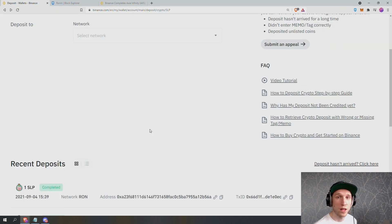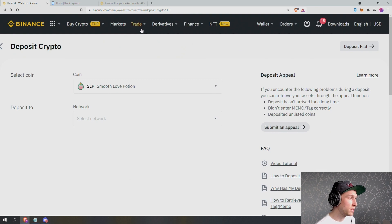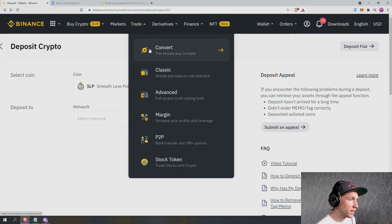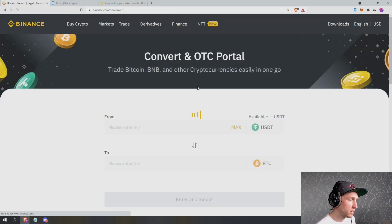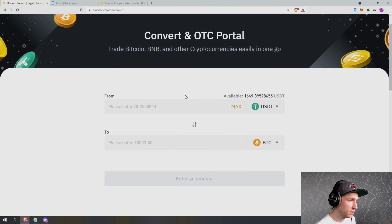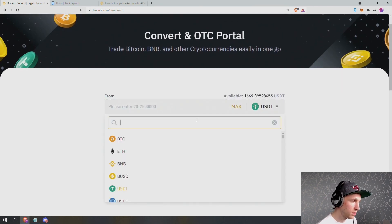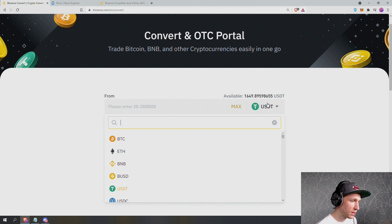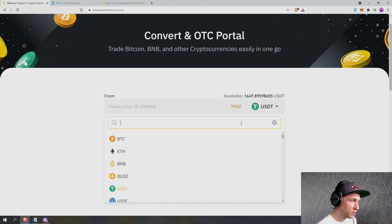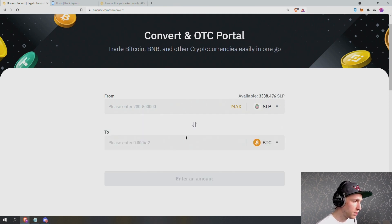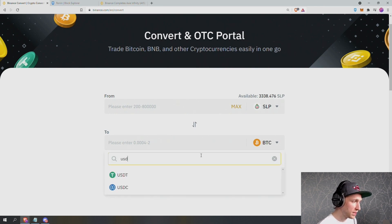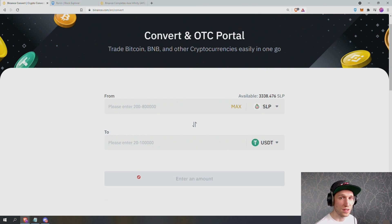So now that my SLP has been deposited on Binance, I can actually go ahead and sell that into a fiat currency. So I'm going to go trade, convert. This is the easiest way to do it. I'm going to convert from SLP. So I'm going to click on the USDT, which is currently selected and type SLP.